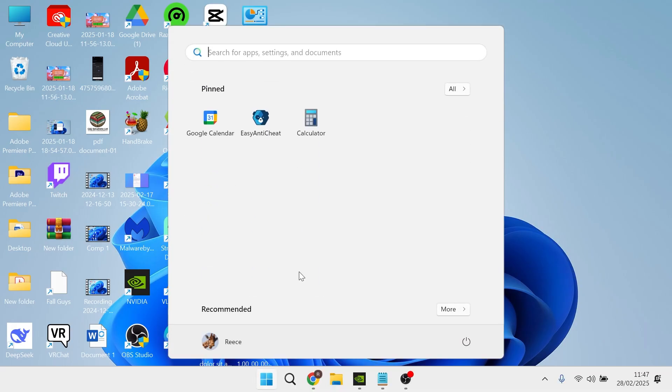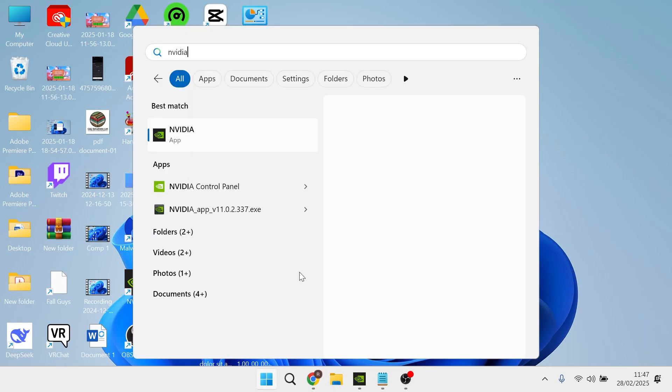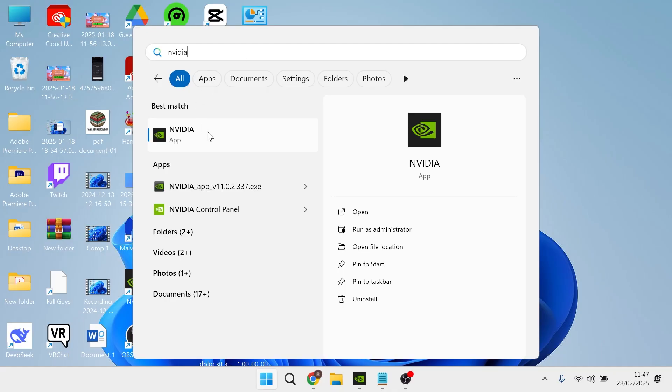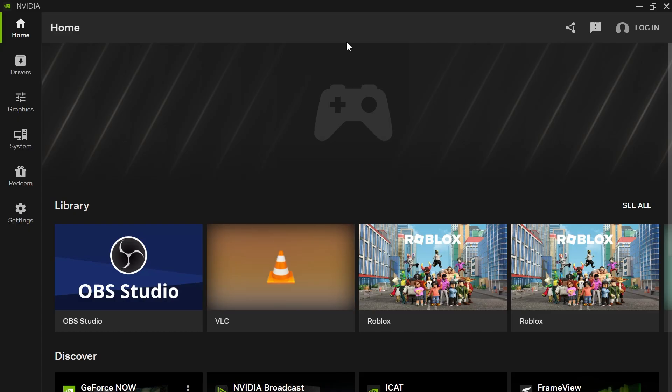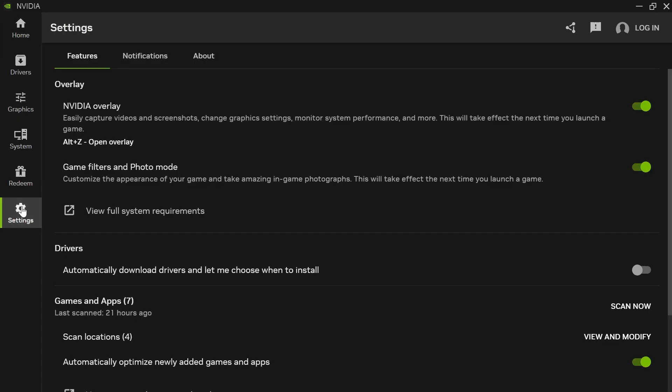Once you have the application installed, open up the NVIDIA app, click on settings in the left-hand navigation, make sure the NVIDIA overlay is turned on and enabled, and make sure game filters and photo mode is also turned on and enabled.